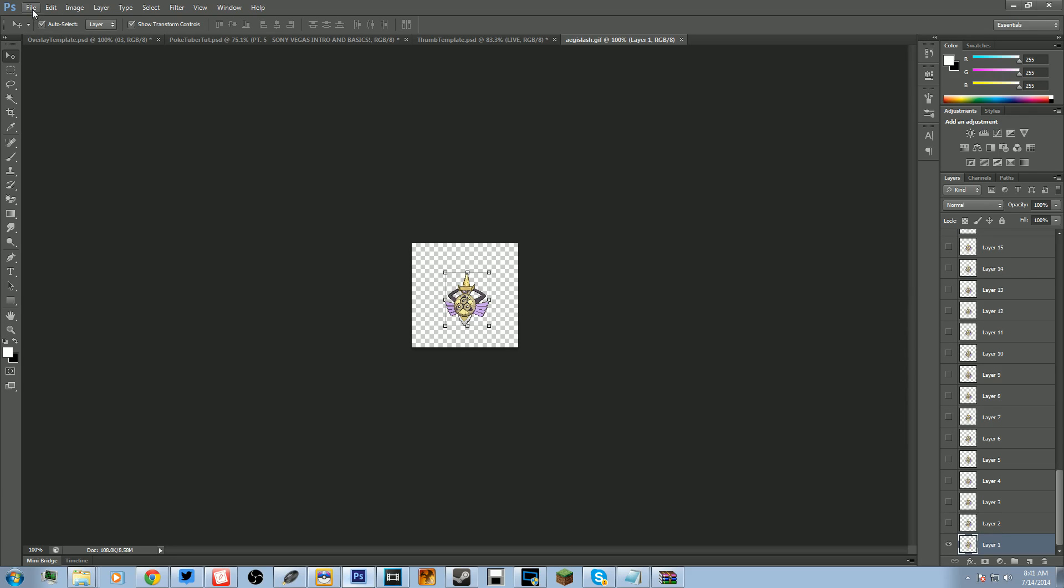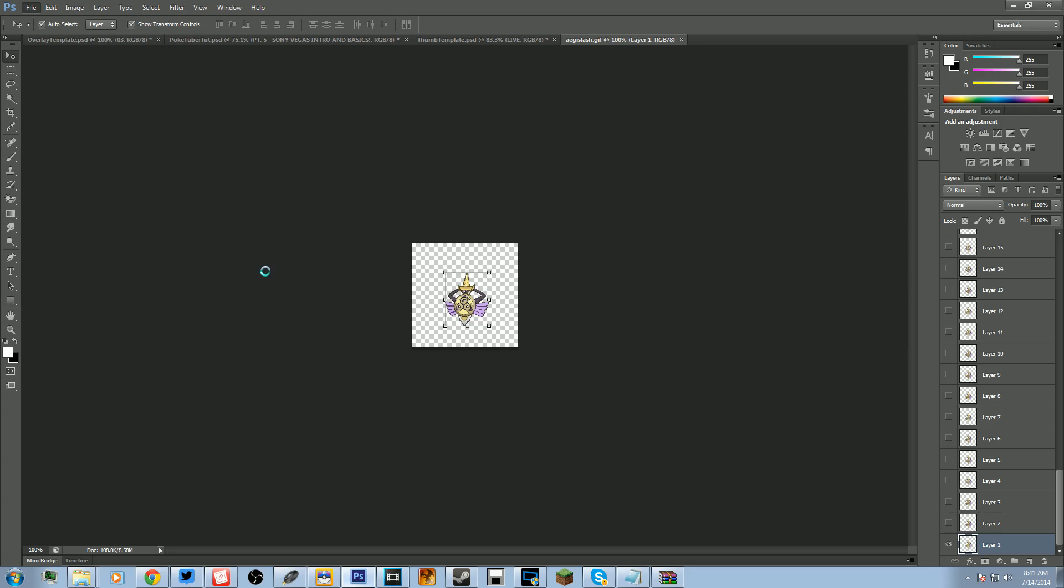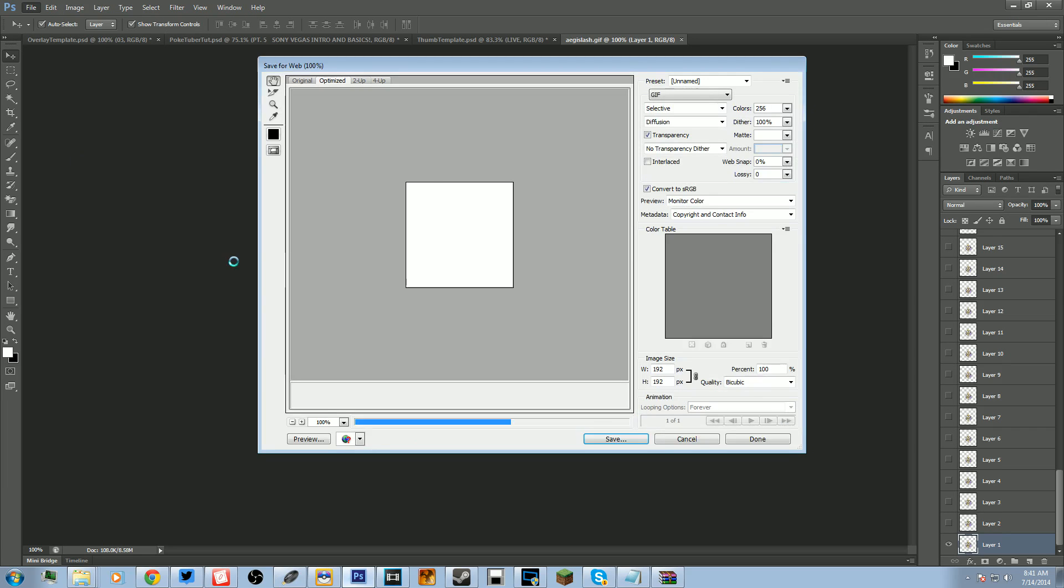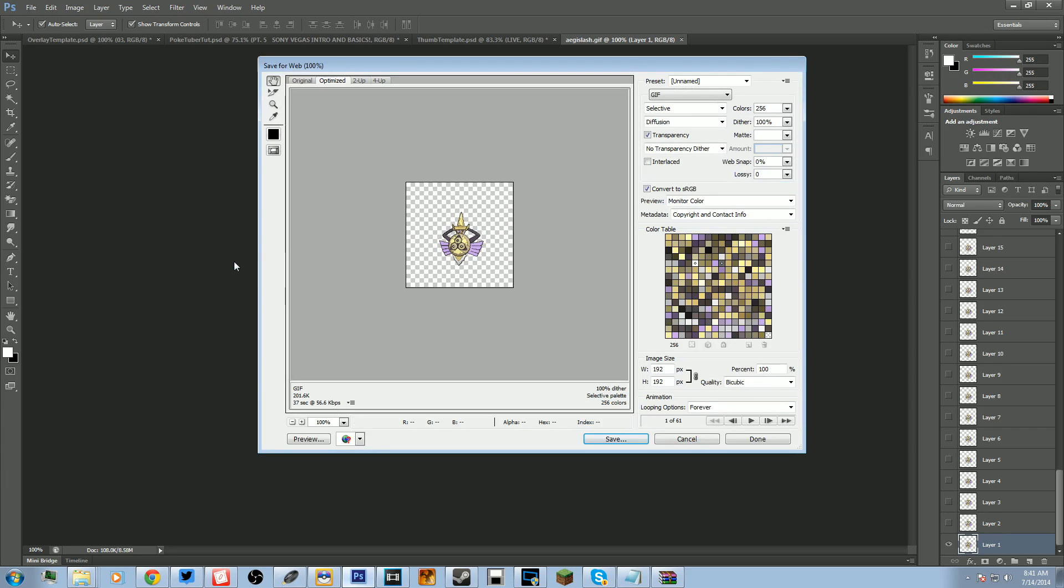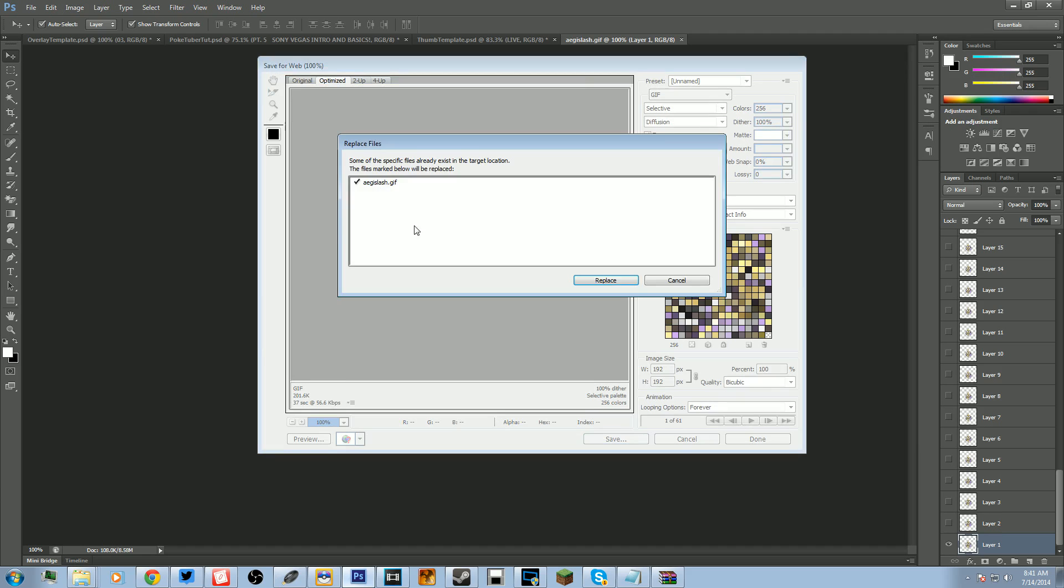And we're not going to edit anything, we're not going to do anything. The first thing we're going to do is go to File, we're going to go Save for Web. Save for Web, and it might be a little different if you have anything below CS6. It might be a little different but it's all the same concept. It'll say Save for Web or something like that with web in it.